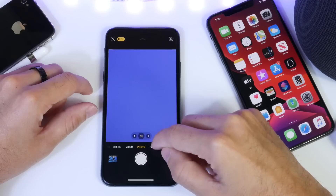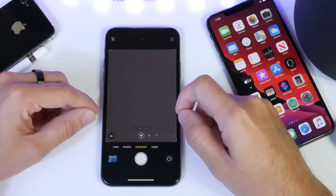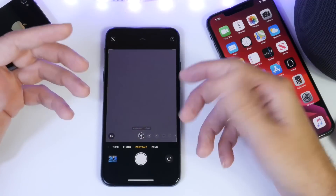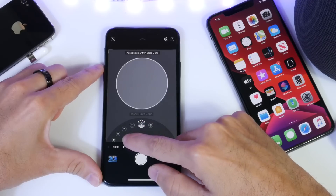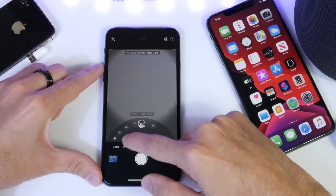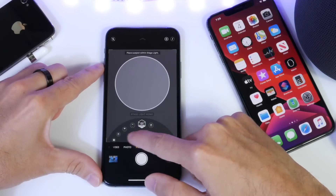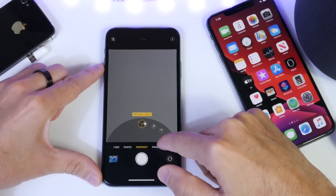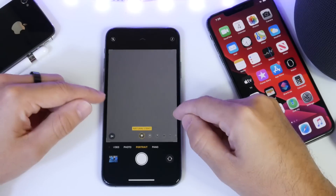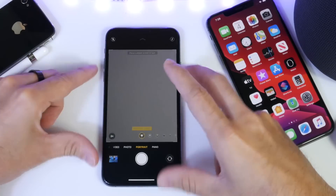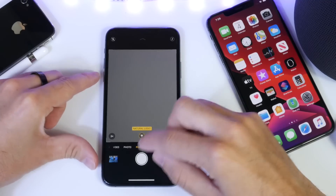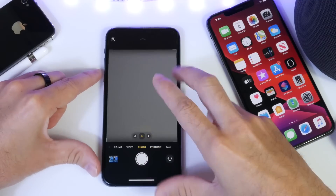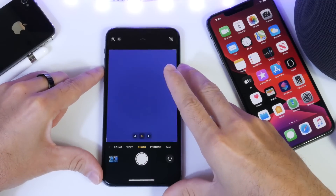Another thing I'd love to see is this feature come to Portrait Mode. It makes a ton of sense because we have natural lighting, studio lighting, stage lighting, and all these other settings — it would be awesome to have Deep Fusion integrated within Portrait Mode as well. I tried Portrait Mode with Deep Fusion but it wasn't working properly. It only worked in Photos mode and only automatically.